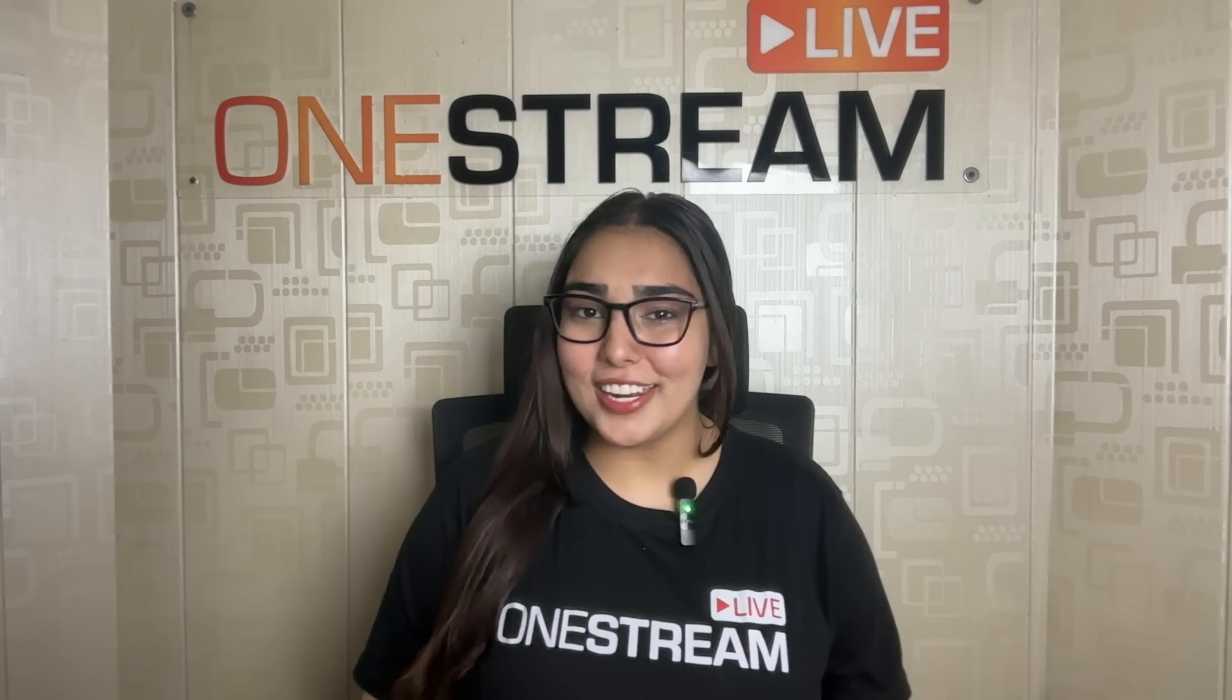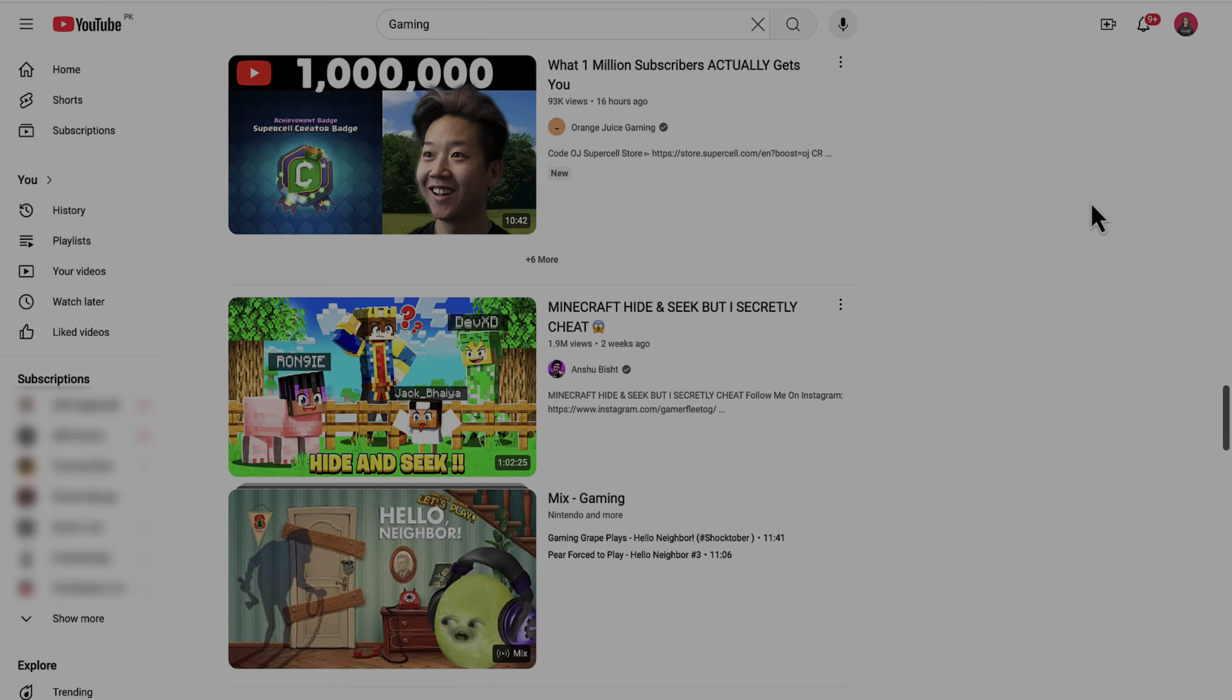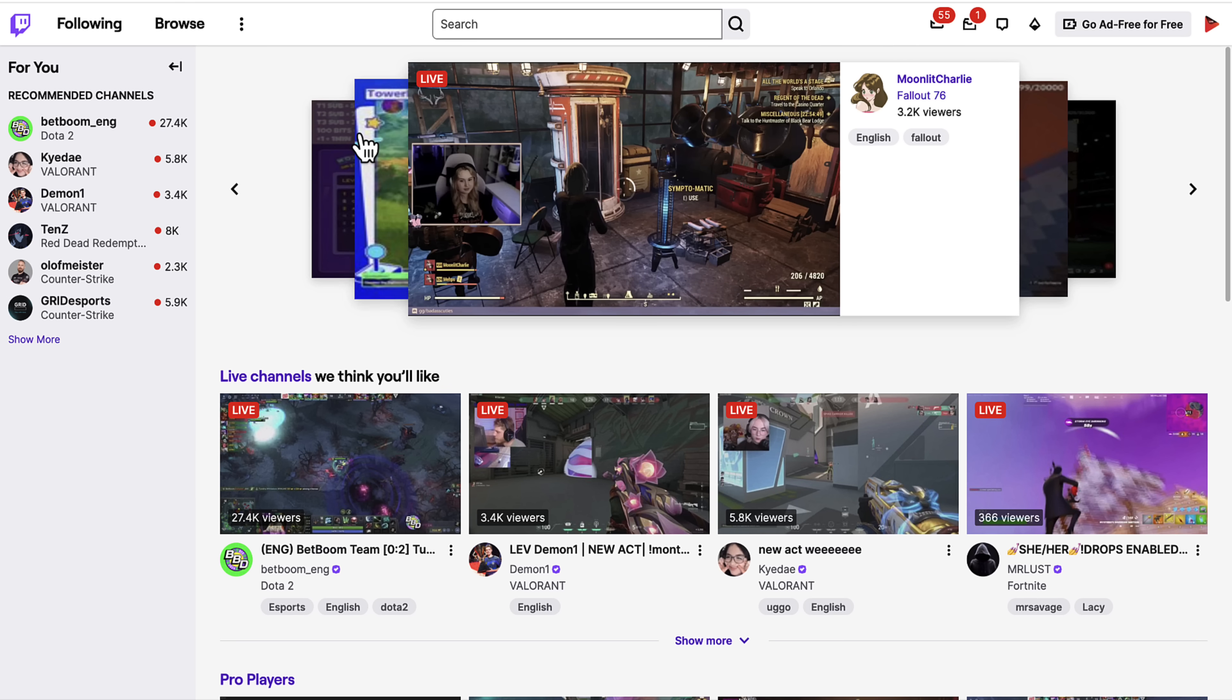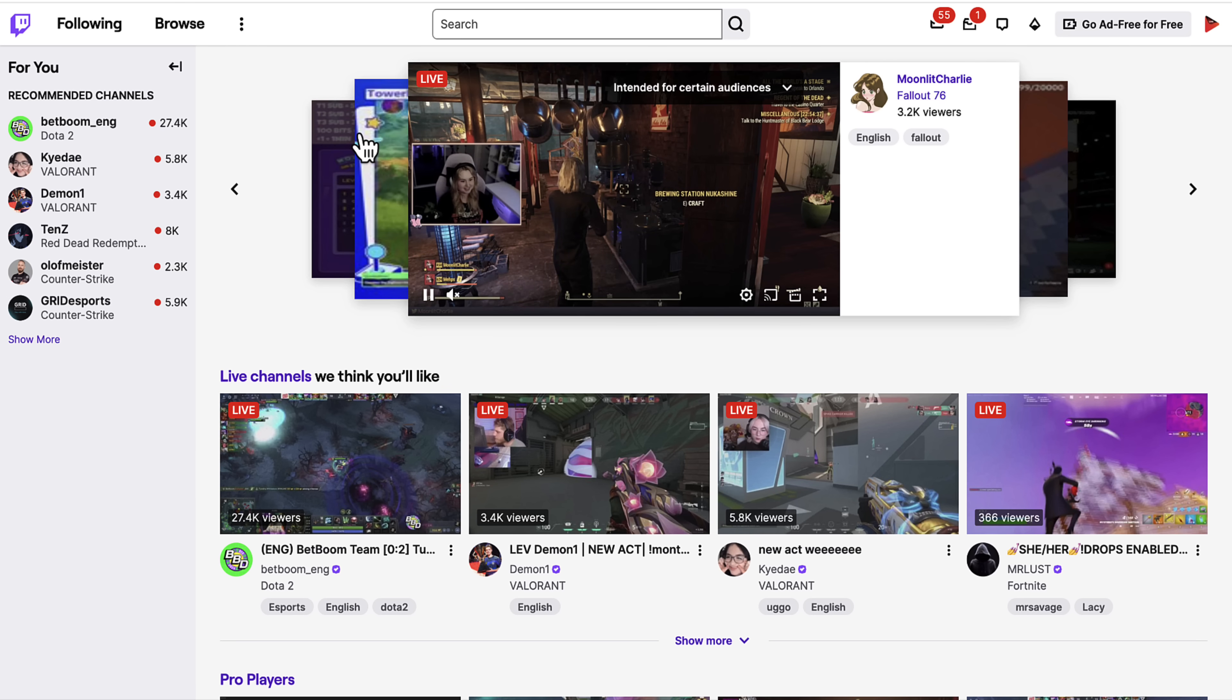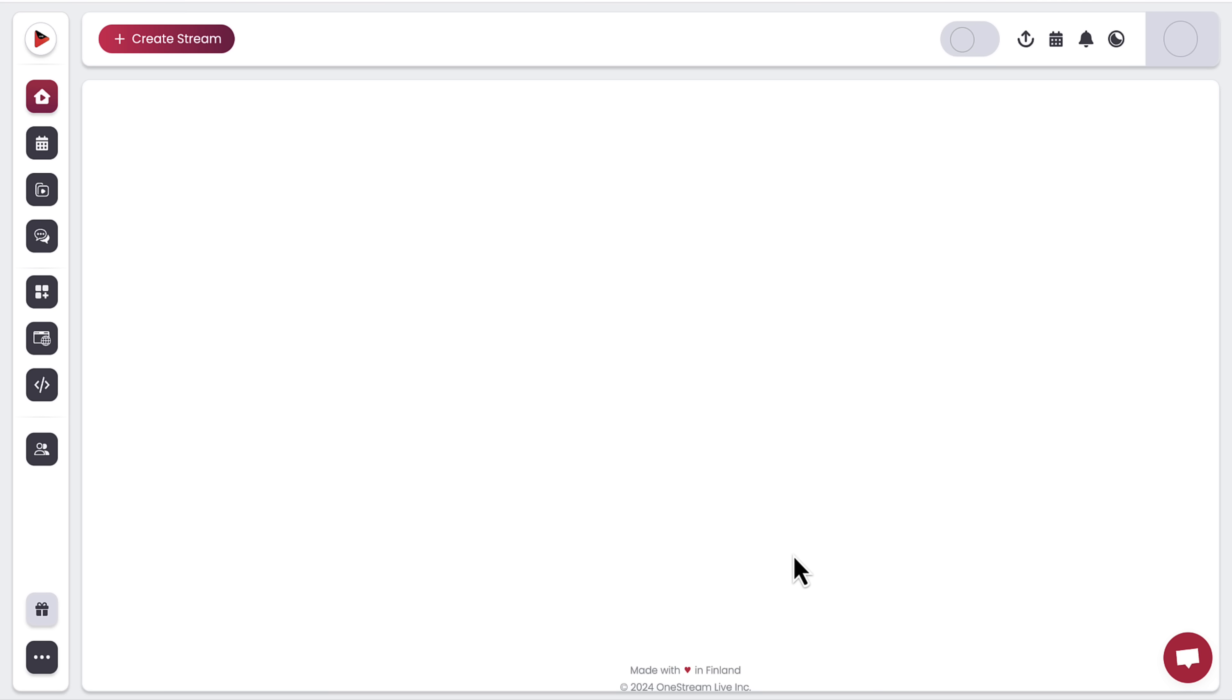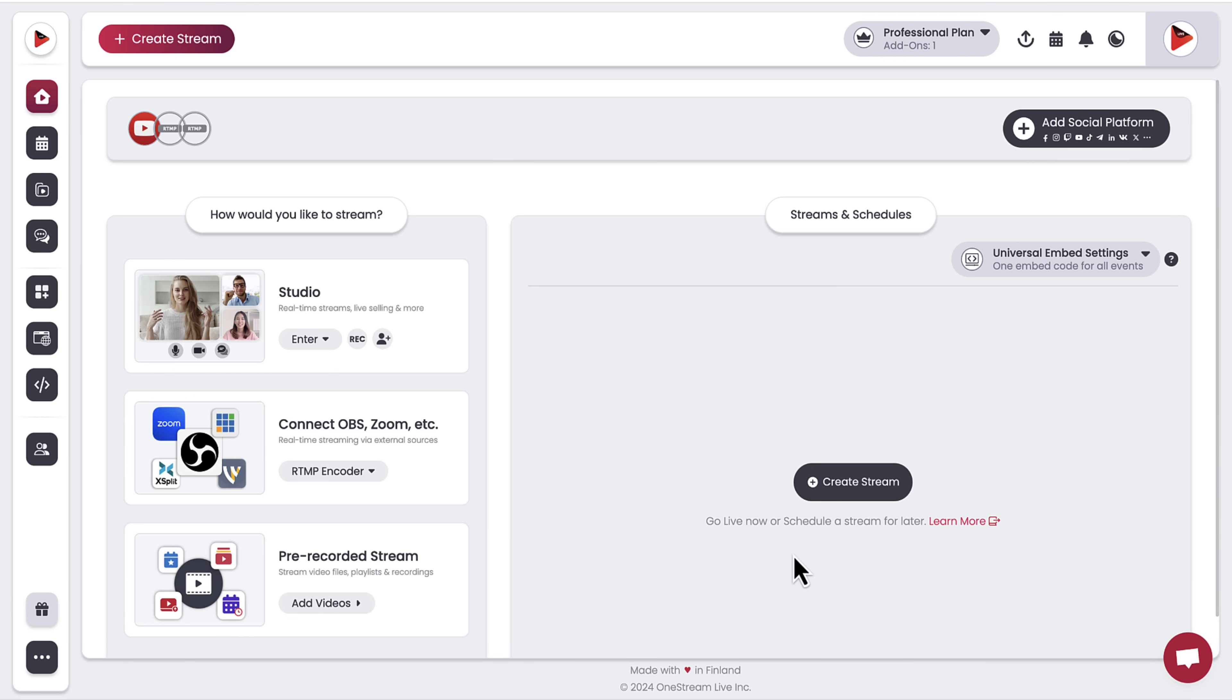Got your gear? Great! Now log into your social accounts and make sure that your live streaming has been enabled. Then log into your OneStream Live account. This is going to be your control center for multi-streaming like a pro.